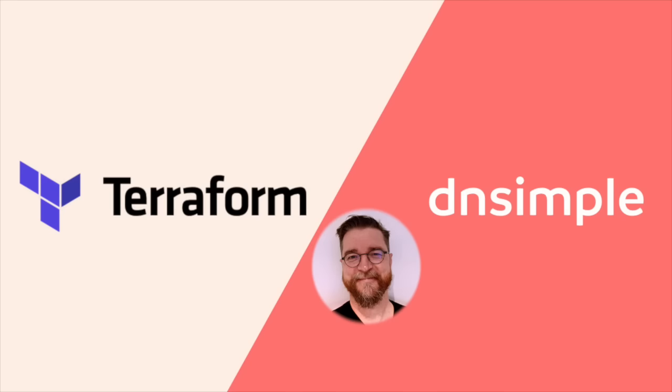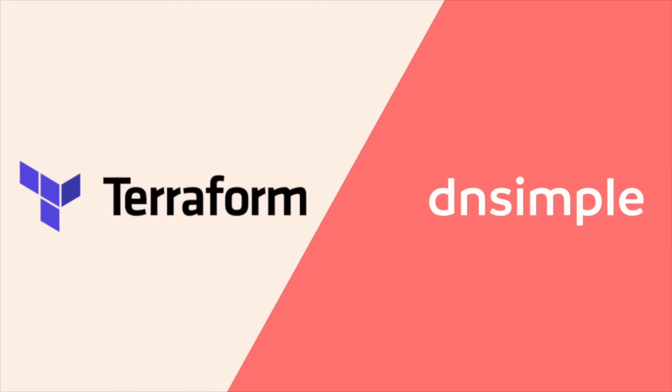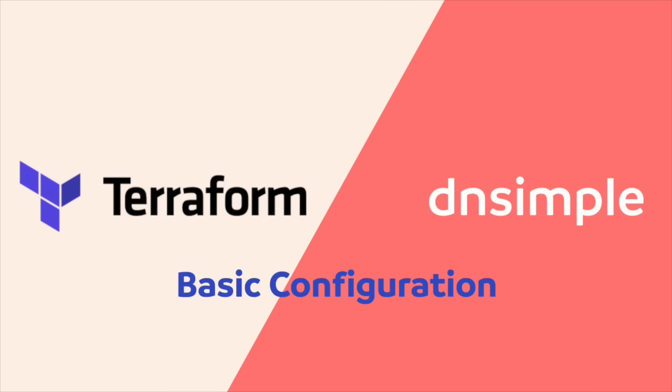Hey, this is MTK with DNSimple. Today I'm going to show you how to configure a DNSimple provider for Terraform.